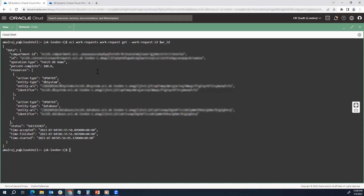Welcome back — the patching has been completed. I executed the command again and you can see the patch percentage is 100% complete, and the same is also visible from the console. That is how easily you can automate the database patching of your Oracle-based database using OCI CLI. I hope it was useful — I'll meet you again with another interesting video. Thank you.